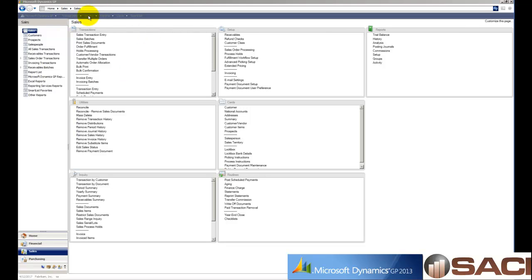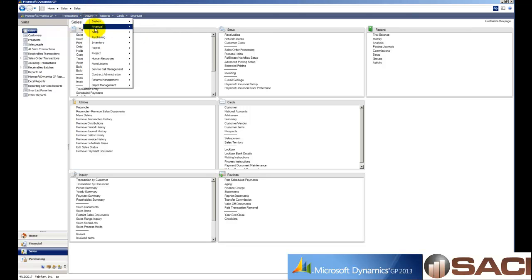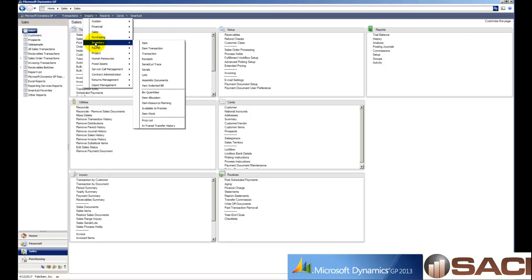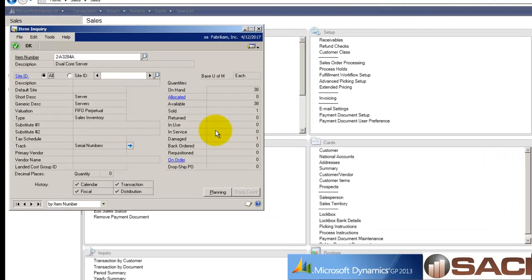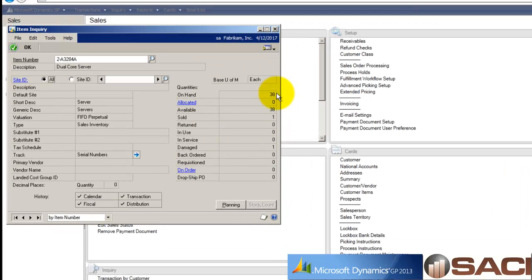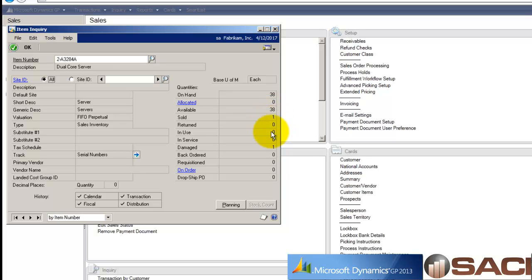Let's take a look at our inventory card. So now I have 38 on hand still, same amount. I've sold one and I have one sitting as damaged.